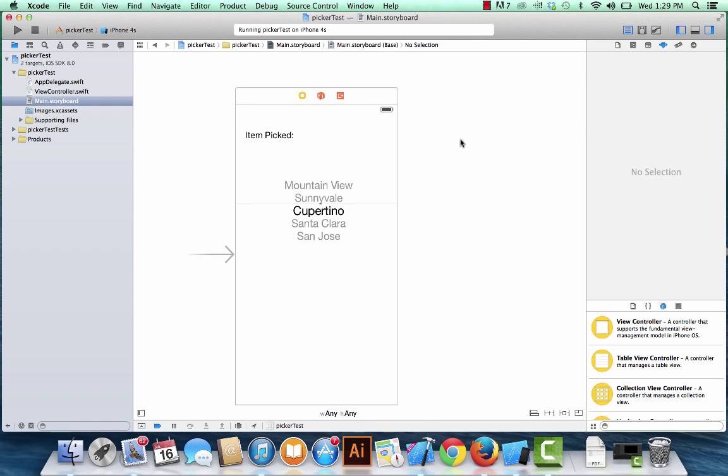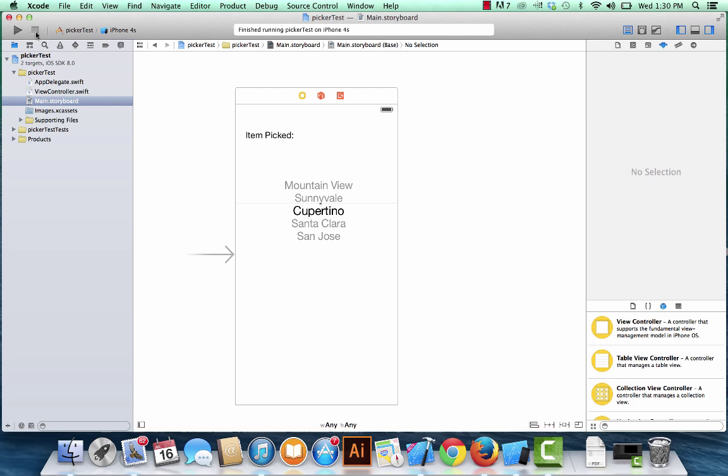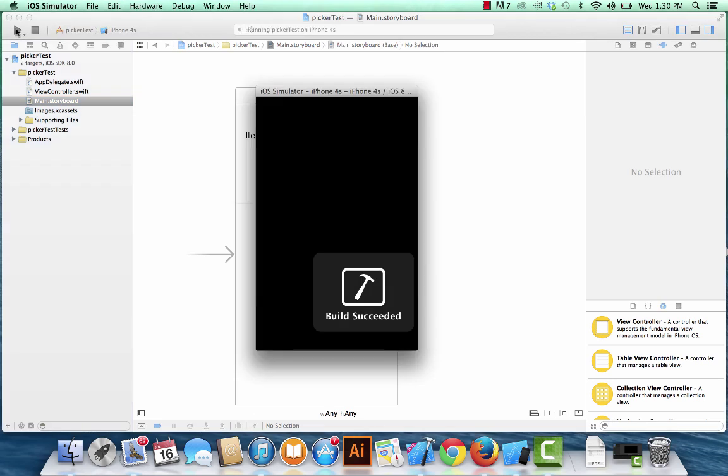Okay, so this is part two of my tutorial on picker views. I've had a couple of questions from my viewers that wanted me to share how to actually capture the data from the picker view and maybe use it in a label. So I'm going to show you what this might look like before we build it.